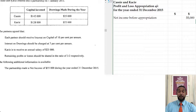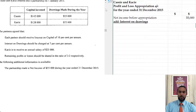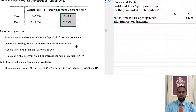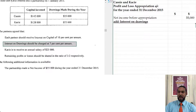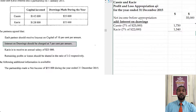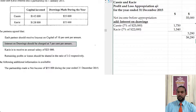Now, before any appropriations are made, we have to add the interest on drawings. The drawings made for the year were $25,000 and $22,000 respectively, and the interest is charged at 7% per annum. So for Cassie it's 7% of $25,000, and Casey is 7% of $22,000, giving us a total of $3,290, which is added to the profit before appropriation to give us a new profit that will be appropriated.